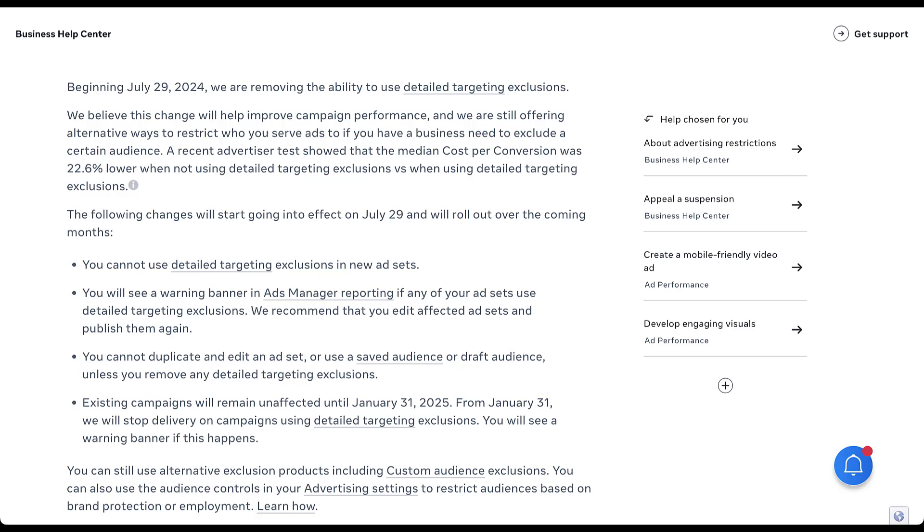They have a list of bullet points that's going to be the actual rollout and effect of this change. You'll not be able to use detailed targeting exclusions in new ad sets. You'll also see a warning banner in ads manager if you're using detailed targeting exclusions, and they suggest that you remove that exclusion and republish. You won't be able to duplicate an ad set or saved audience with detailed targeting exclusions, and you won't be able to edit the audience if it's using the detailed targeting exclusions moving forward.